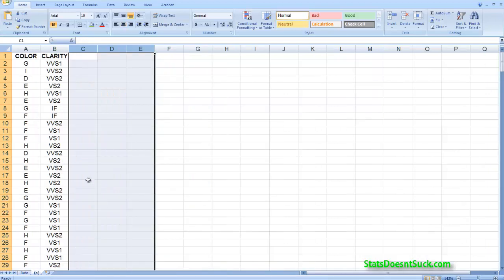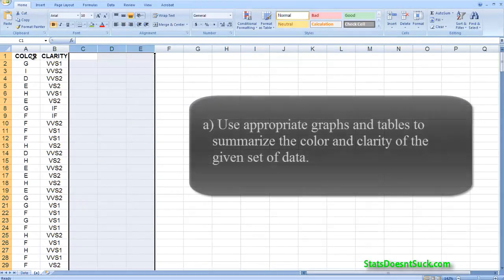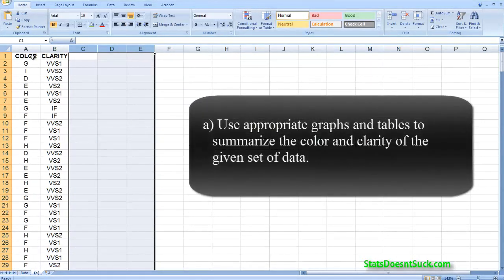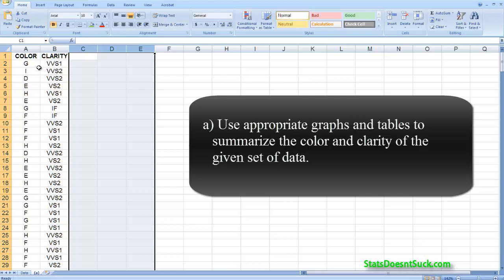So here in part A what I'm going to do is they've asked me to create appropriate graphs and tables to summarize the color and the clarity of a given set of data. So let's start off with color.